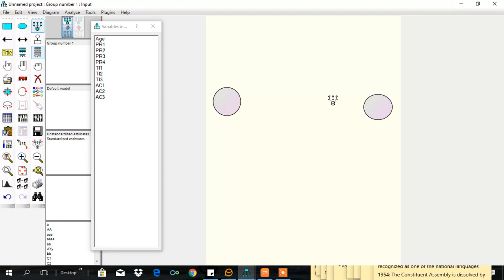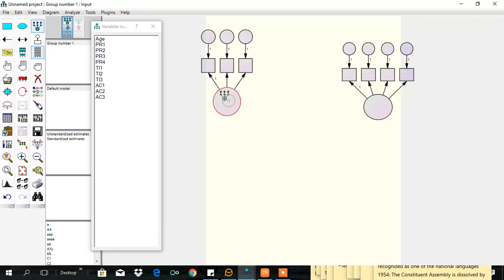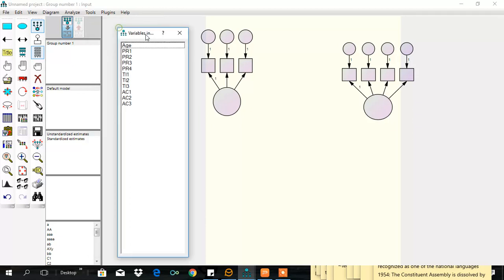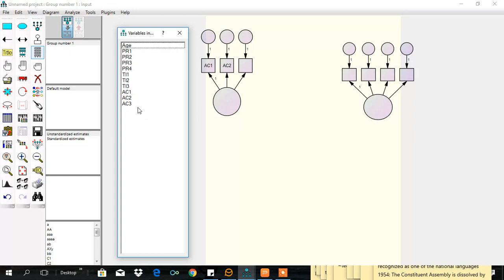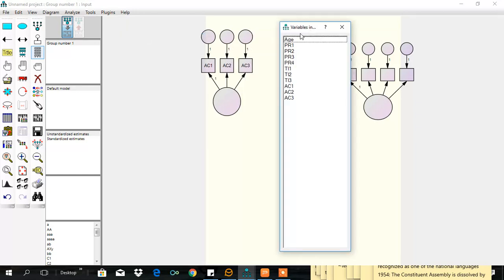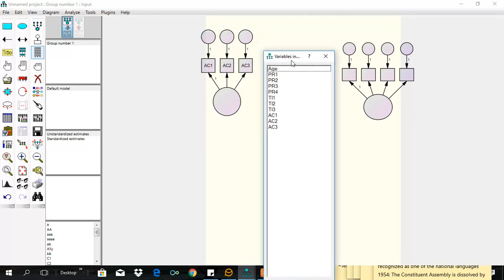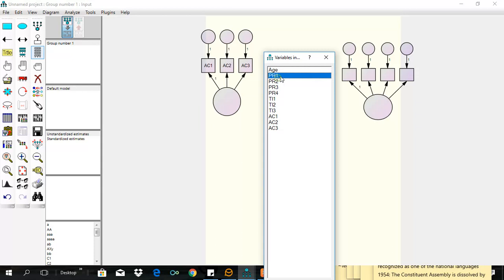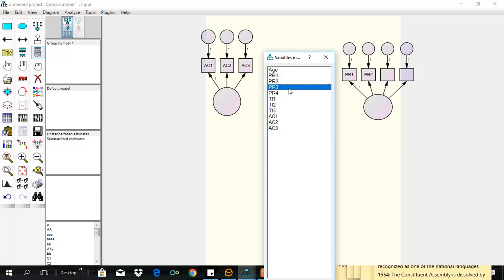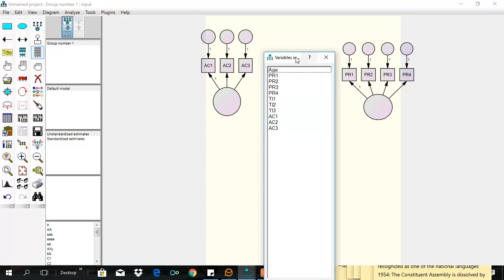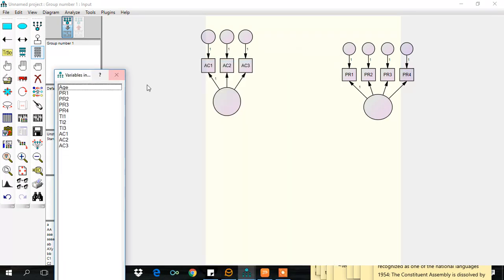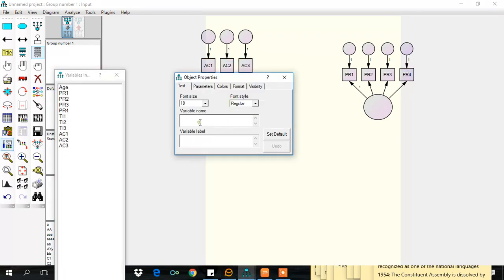Here are four indicators, here are three indicators. Let's assign the indicators to the respective constructs and then also label the main variable.